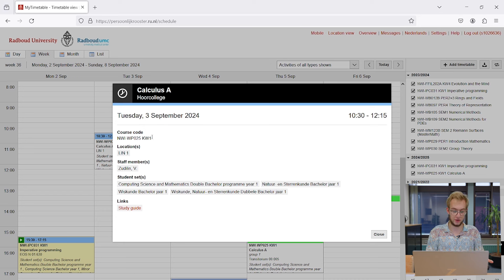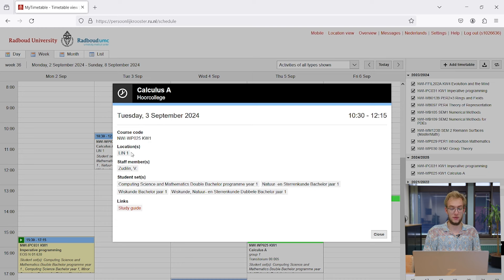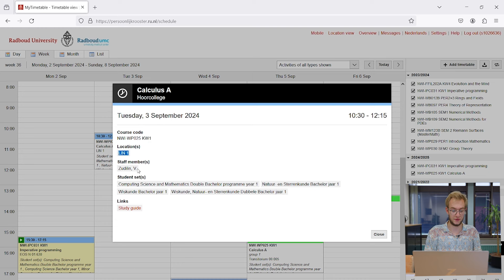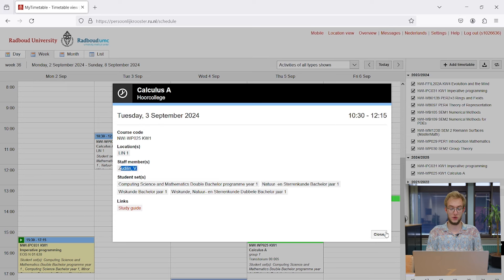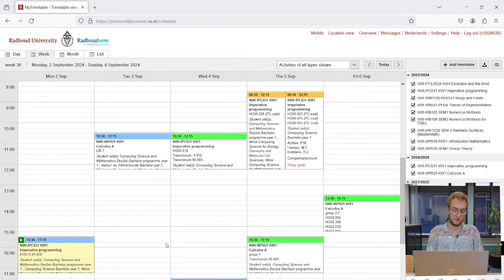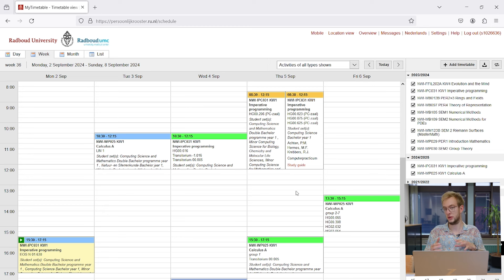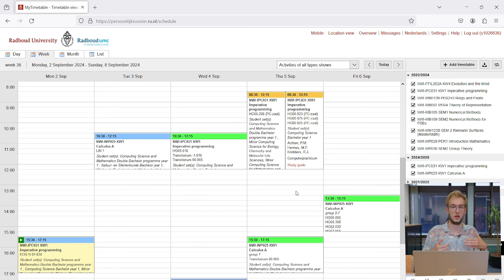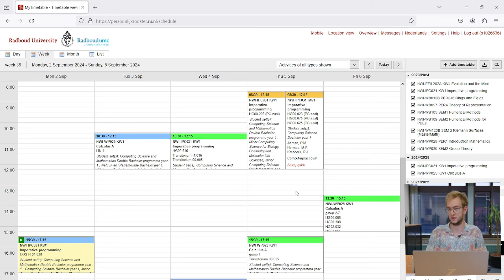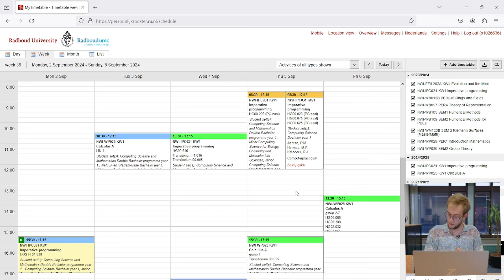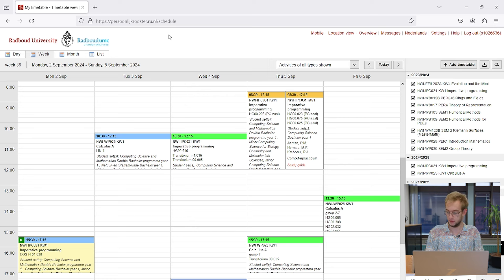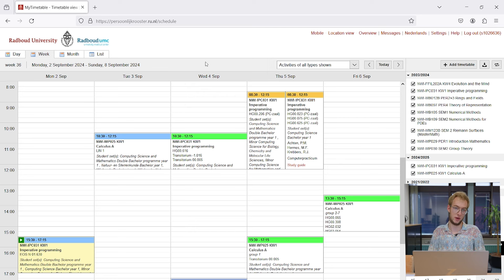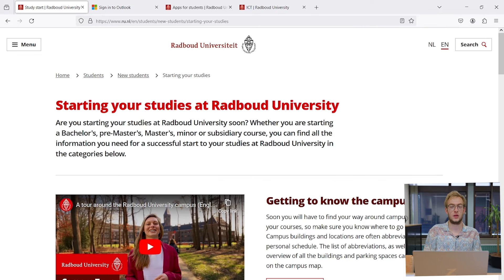It also has a link to the study guide, which isn't currently working yet, but it will link you to the OSIRIS course catalog in the future. That doesn't work as of right now. Once we've done that, we can move on to the student mail.